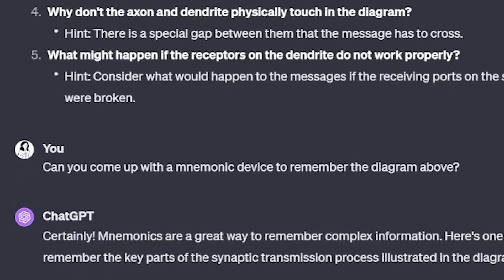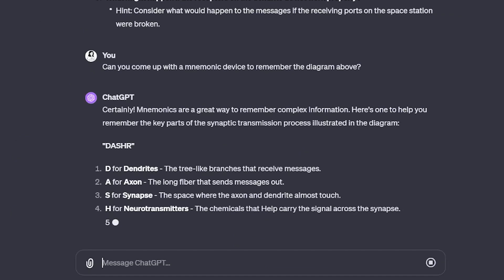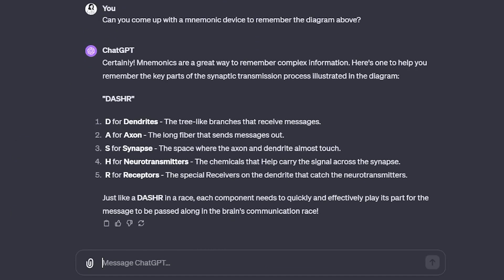On top of asking ChatGPT to simplify a diagram, another prompt I can use is actually asking it to come up with a mnemonic device to help me remember the diagram. It's a pretty simple prompt, but very, very useful.